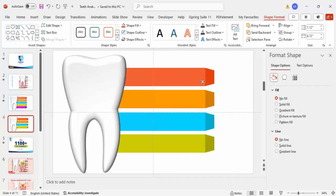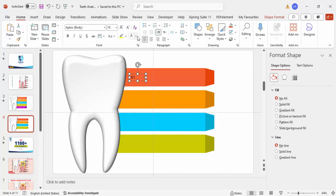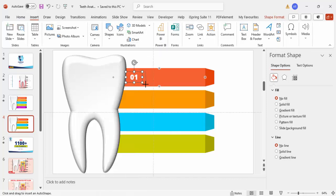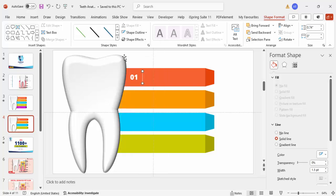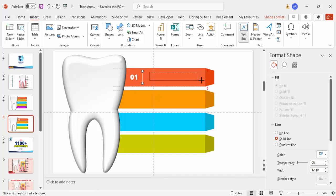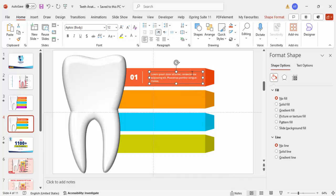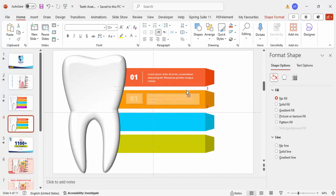Now it's time to add the details. Add a text box and type 'Option One,' set the font to white, center-aligned, using Open Sans Extra Bold at size 32. Go to Insert > Shapes, select a line to use as a divider, hold Shift to keep it straight, and make it white. Then go to Insert > Text Box and add some detail text. Reduce the font size and set it to white.